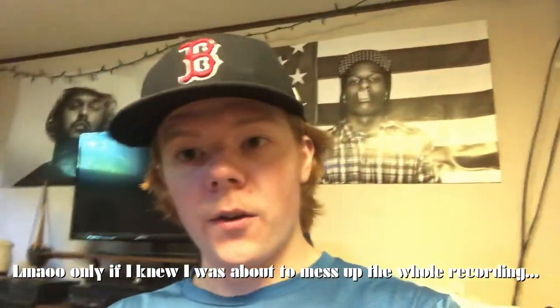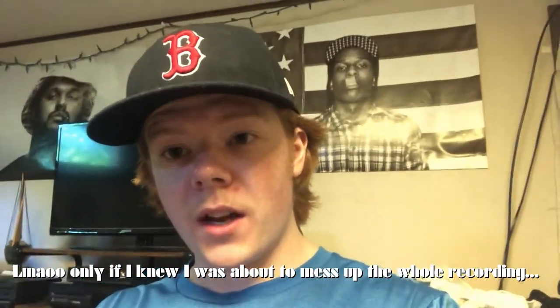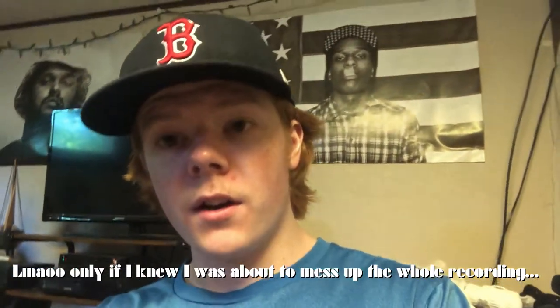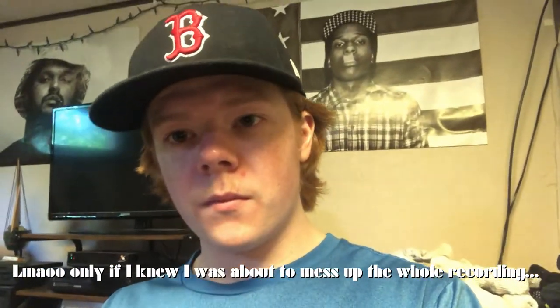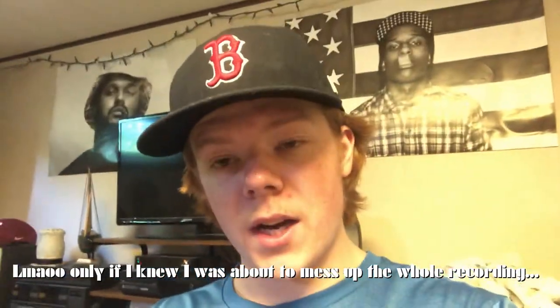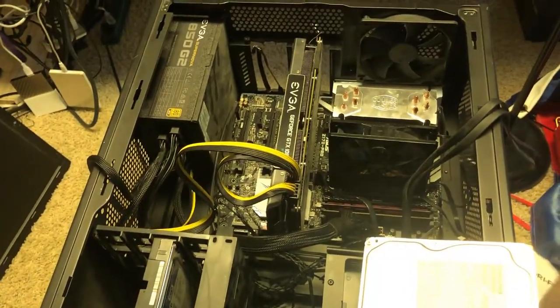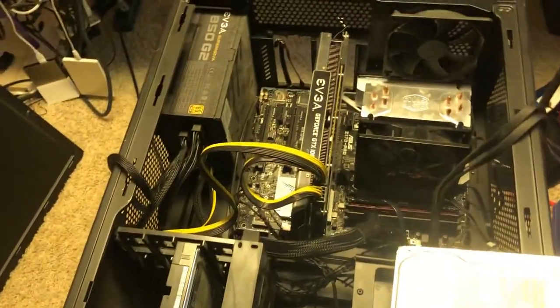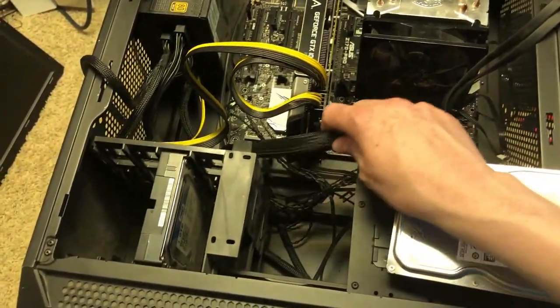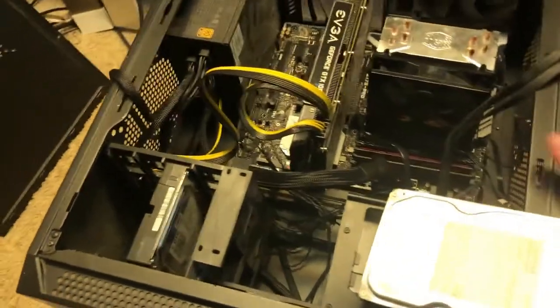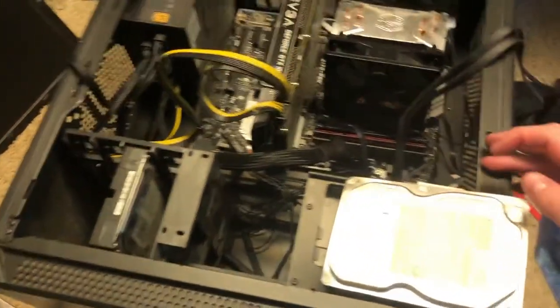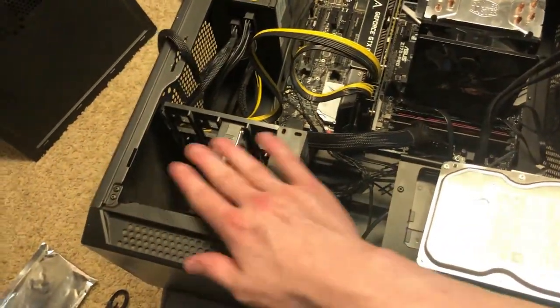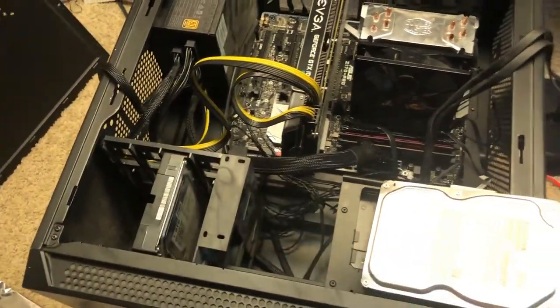Alright, so let's hop right into it. I don't really have a good way to film this so I'm just going to have to hold my camera here. I'm sorry if the shots aren't perfect. Here we got my PC. Yes, I know it's not cable managed, don't roast me, but I'm just going to show you guys how to quickly install a hard drive. This is my second hard drive. As you can see, I got another one right here already installed.